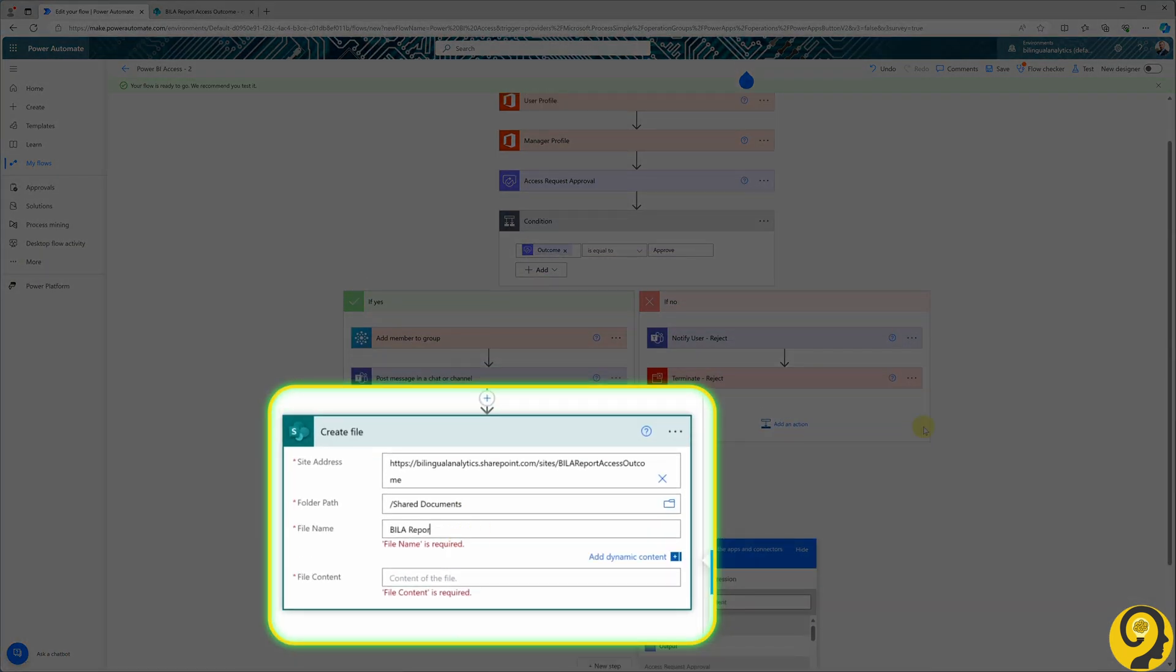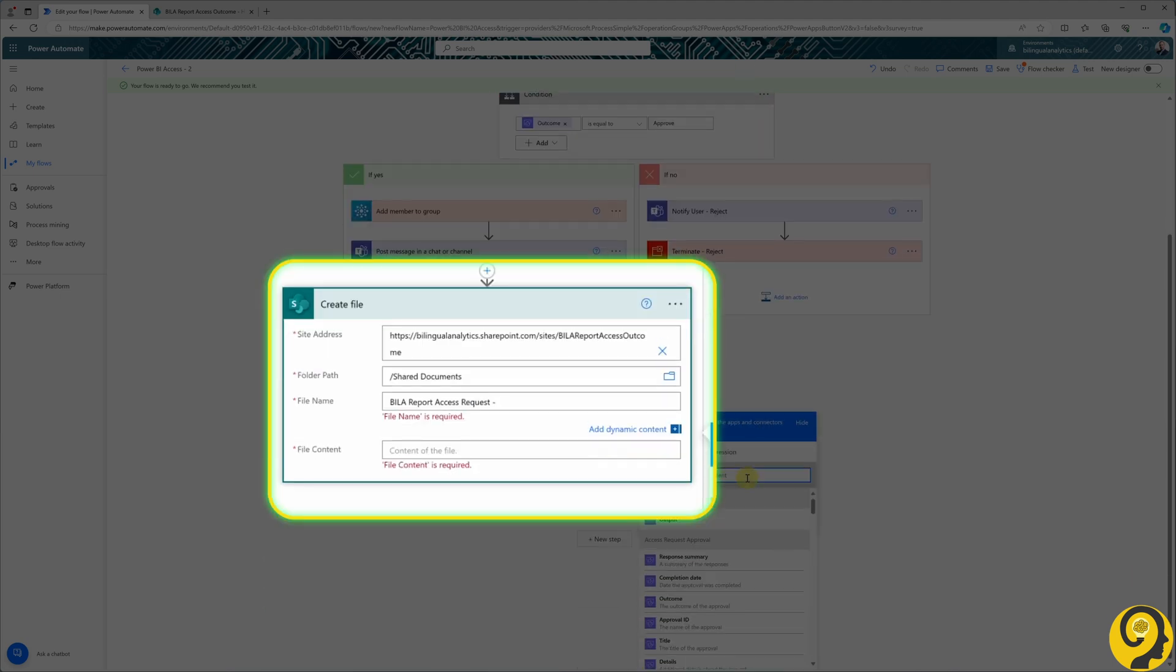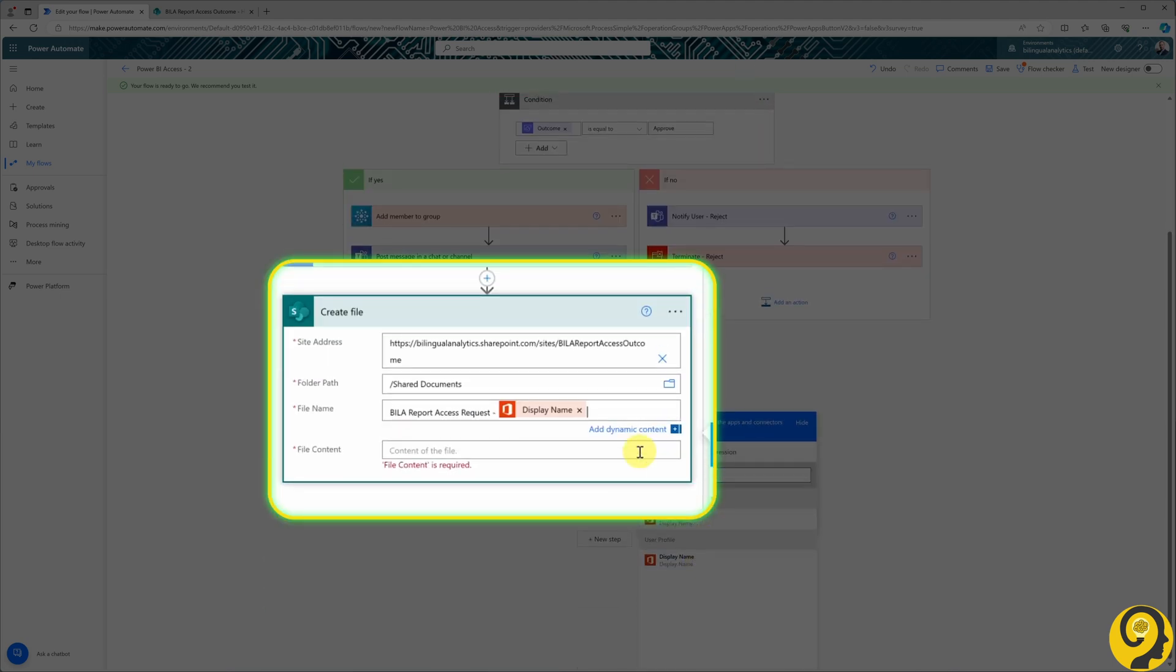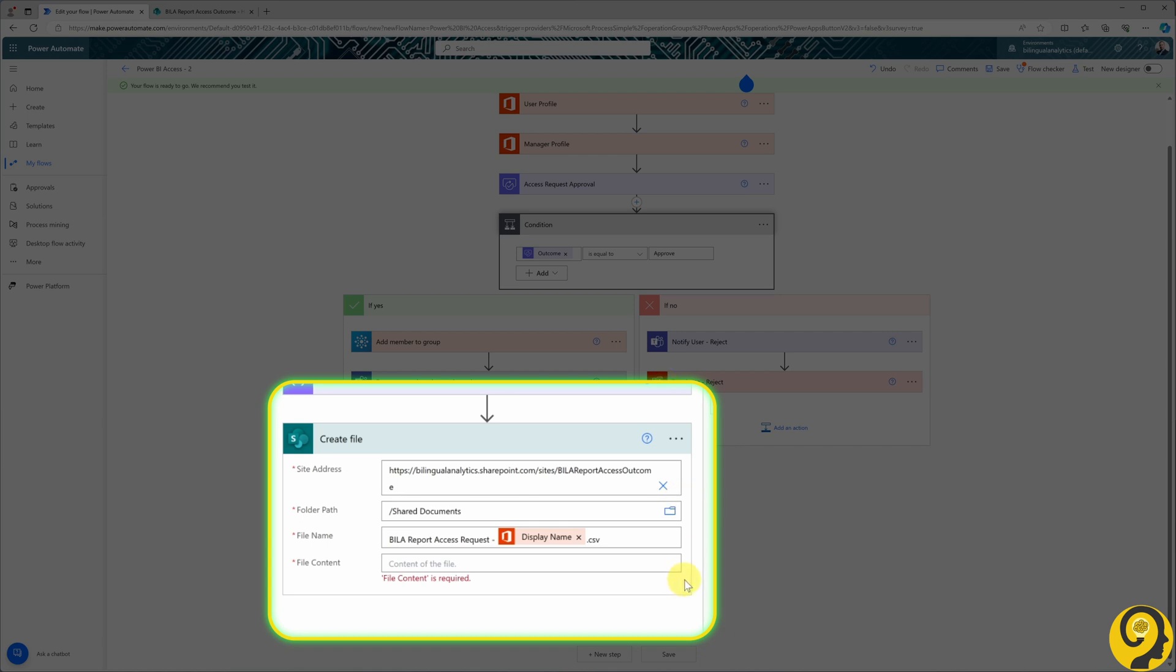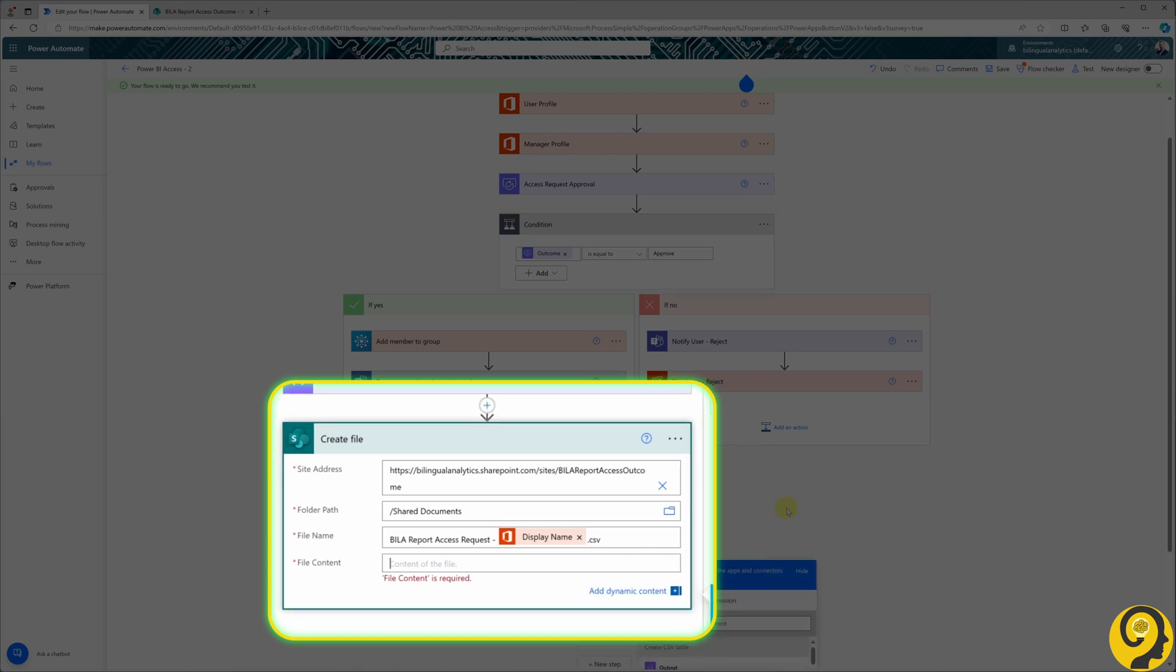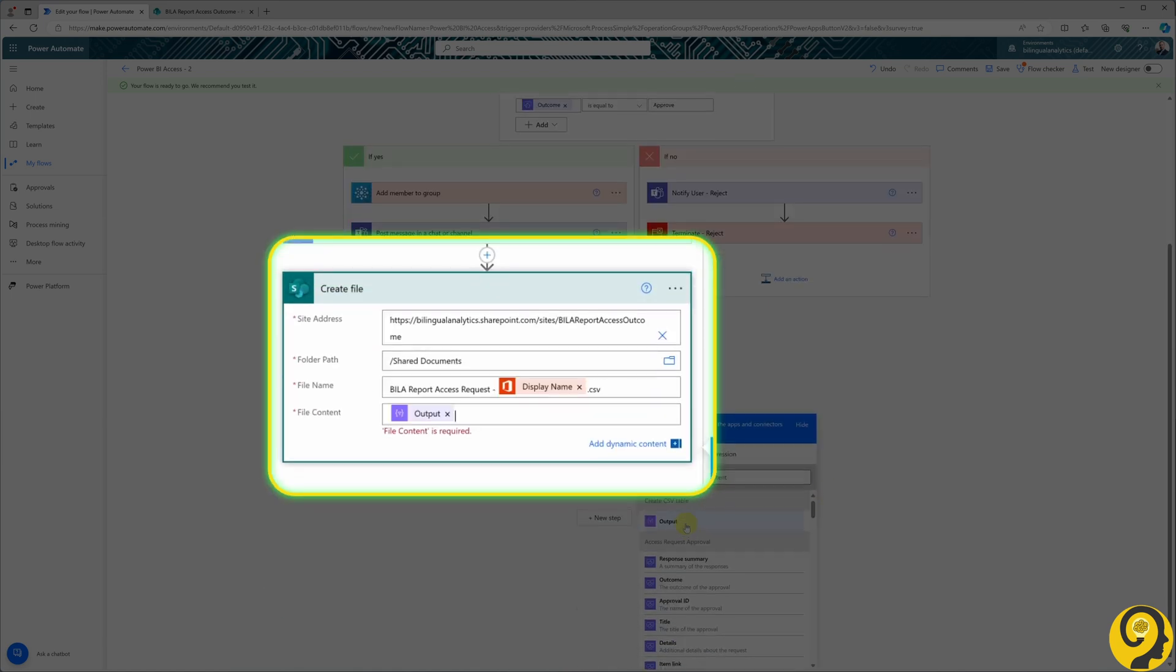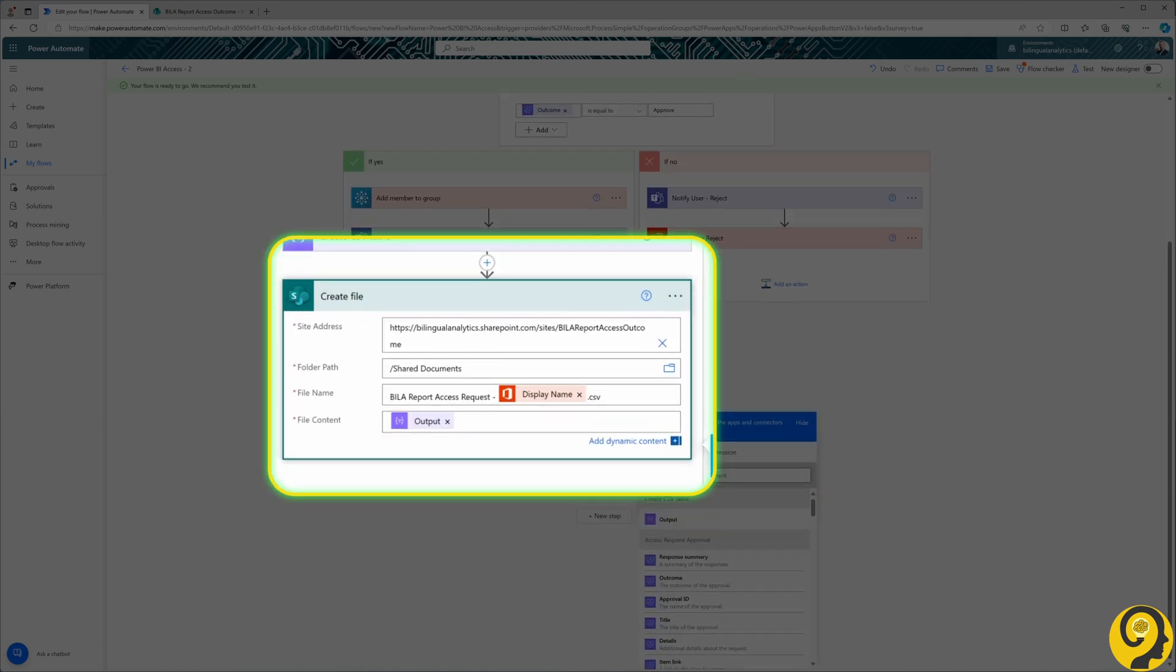Finally, the file content should be set as the output from the previous step.